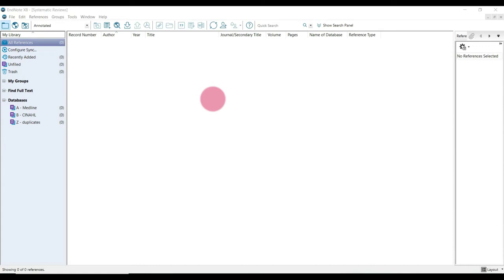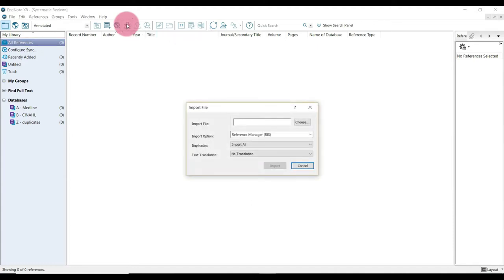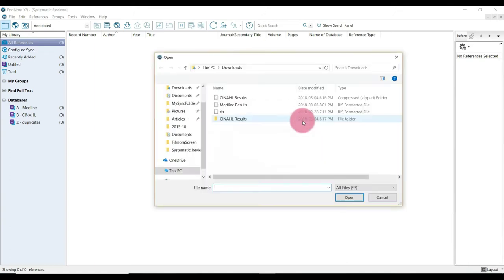So the first step to importing my MEDLINE search results is to select the import icon, which is this downward pointing arrow. And the import file dialog box should open. Then just select choose to find the file we wish to import.